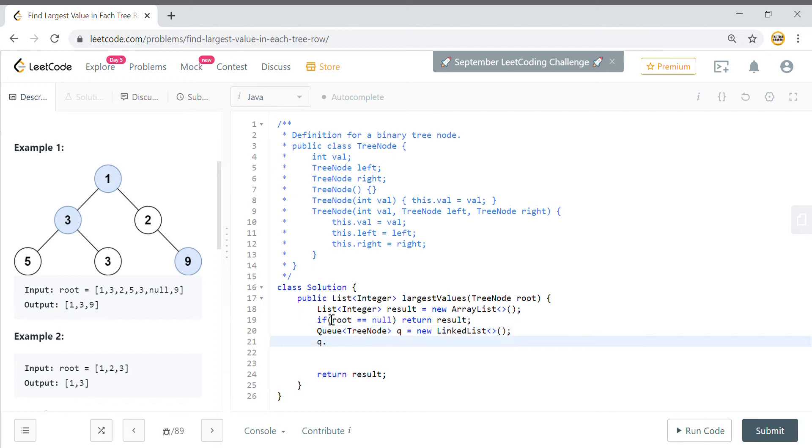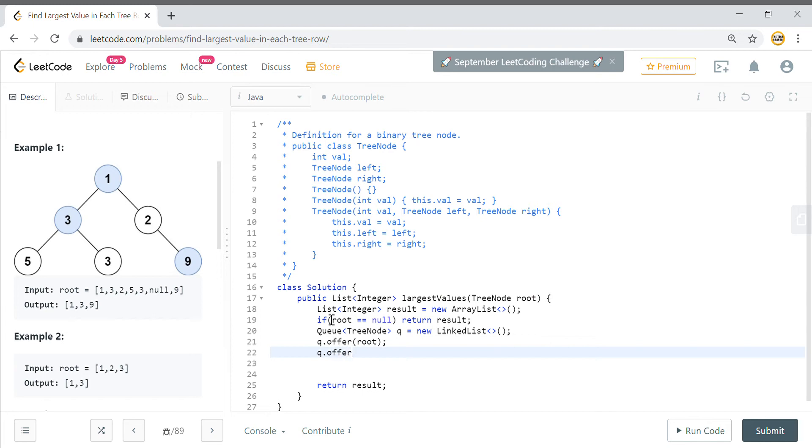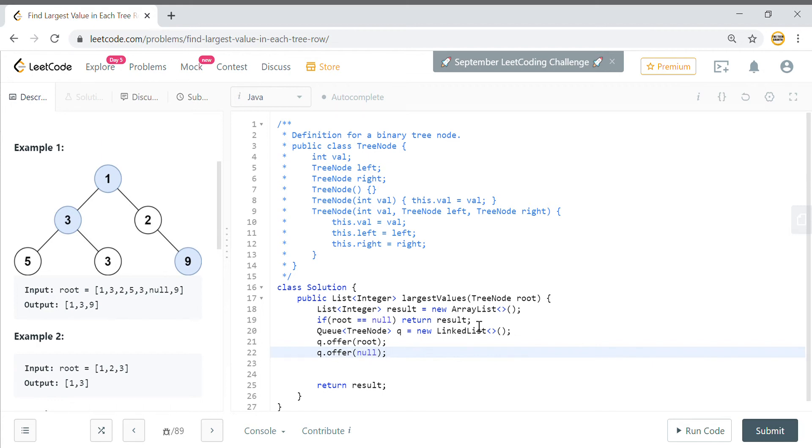In queue I will put the value of the root node. I will add this and then I will add one more value, so this value is to help me identify that after this particular value my next level has started. That is how you implement level order traversal using a queue.